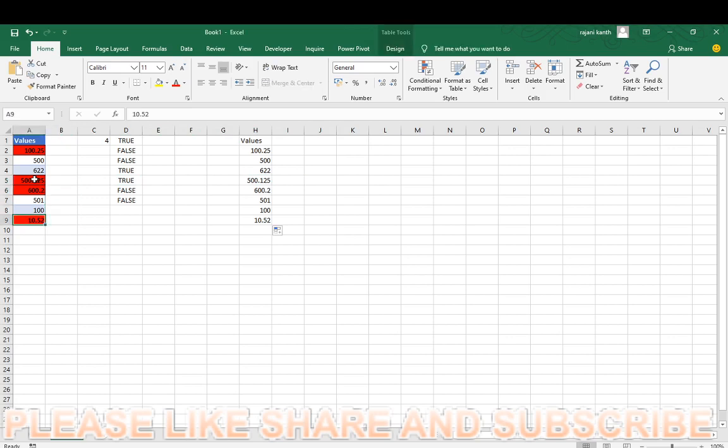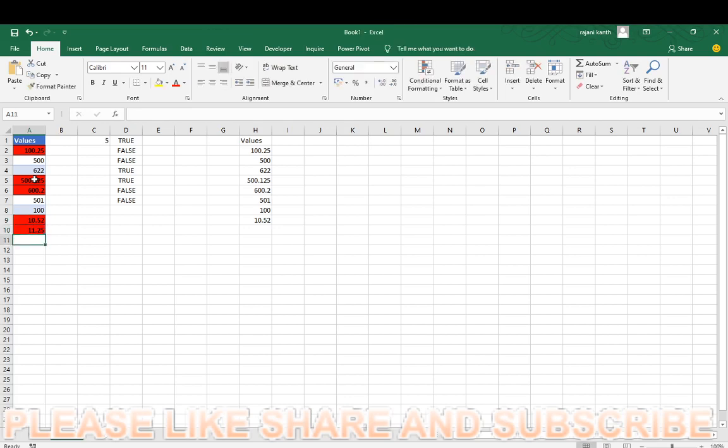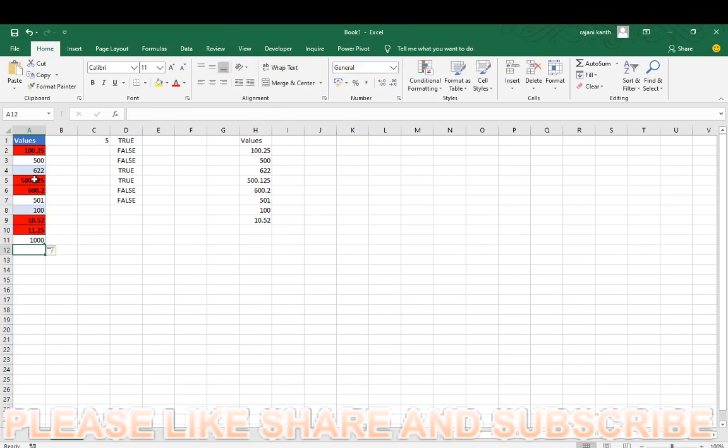See, here it is, if you type any value with the decimal numbers, 11.25. If you find normal number, okay guys, so I will show you how to do this one.